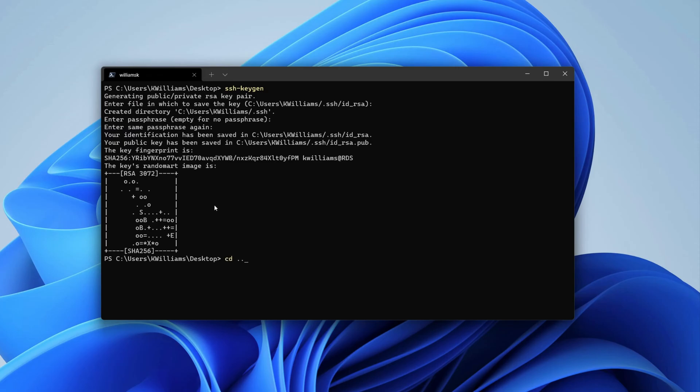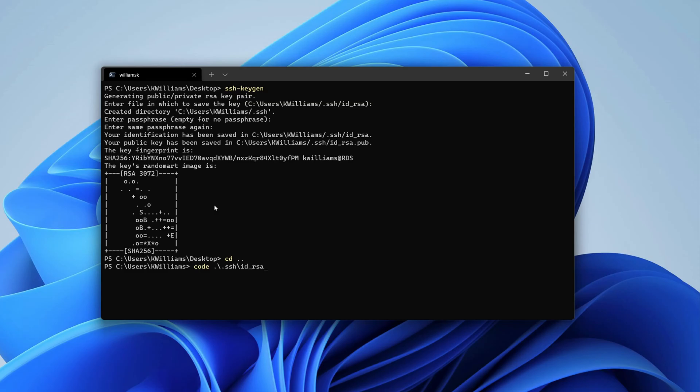If you want to see what that looks like, we're just going to go up a directory, and I'm going to use the Visual Studio Code alias. I'm using the word 'code' which will open up Visual Studio for me, go to my .ssh folder.